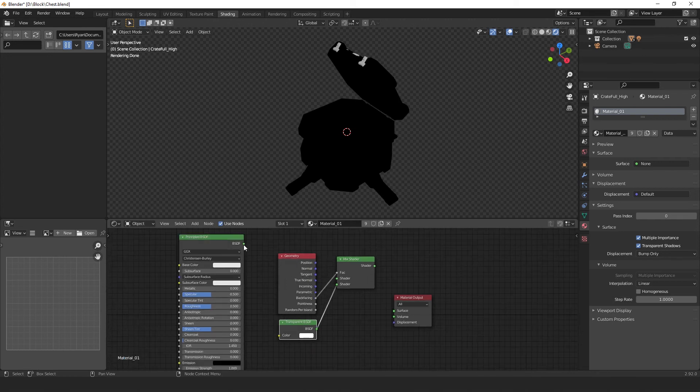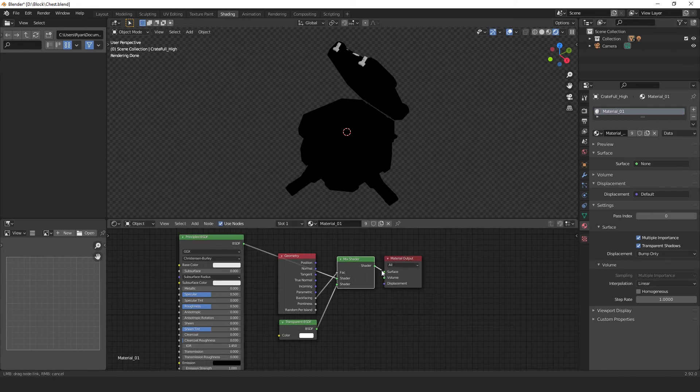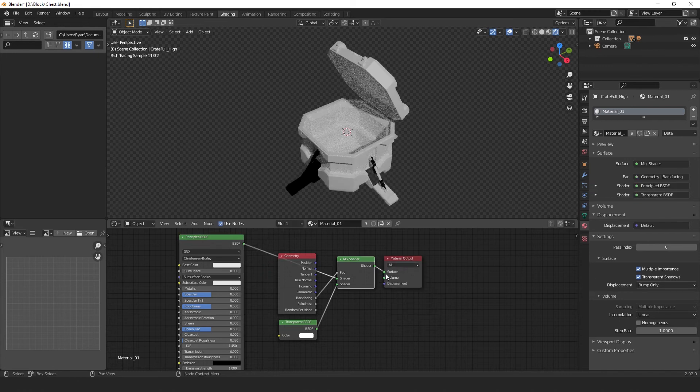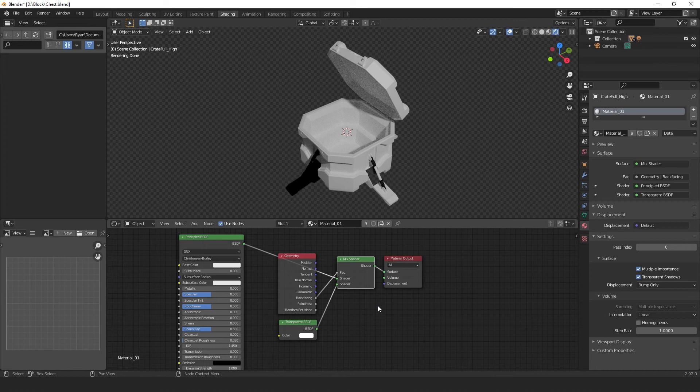Then, connect the transparent BSDF to the mix shader. Be sure to connect it to the lower shader socket. Now, connect our principal BSDF to the mix shader's upper shader socket. And finally, let's connect our mix shader output socket to the material output surface socket.